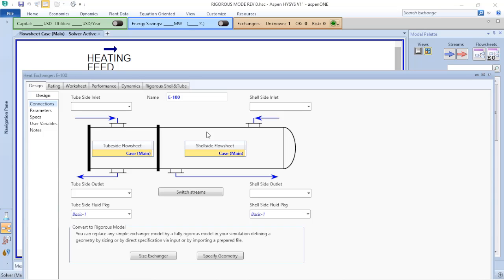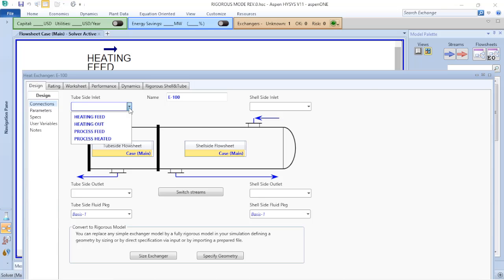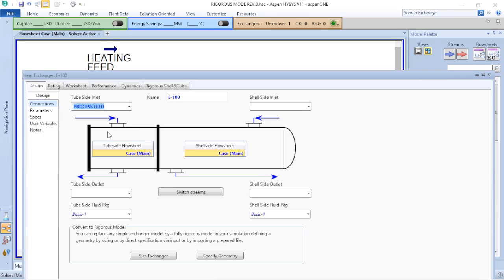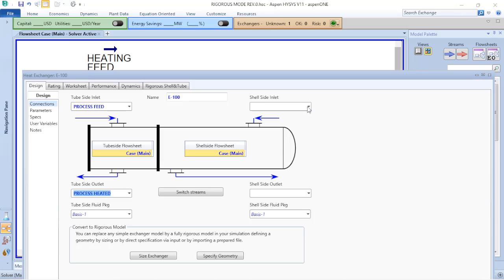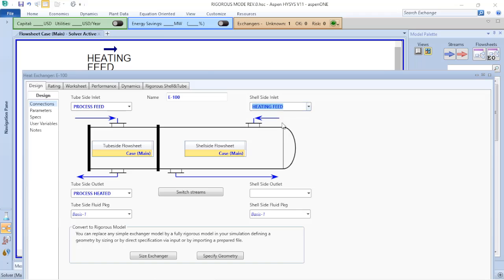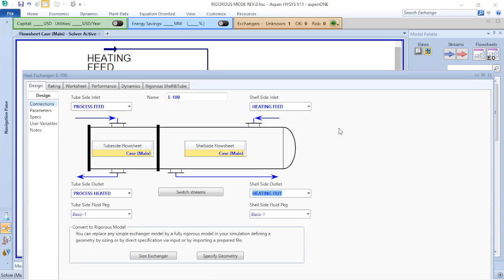For the connections, I must choose what will be in the tube side and what will go to the shell side. Most often the tube side is the more dangerous or more corrosive fluid or the fluid with the highest pressure. So I will start with the process feed going to the tube and the process heated out of the tube. The shell side is my heating feed and going out is the heating out.